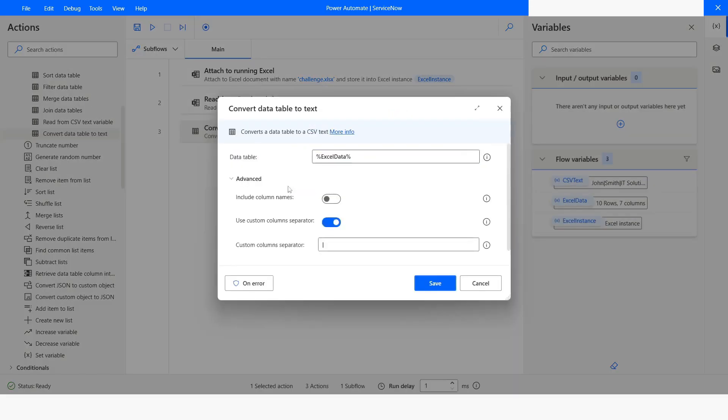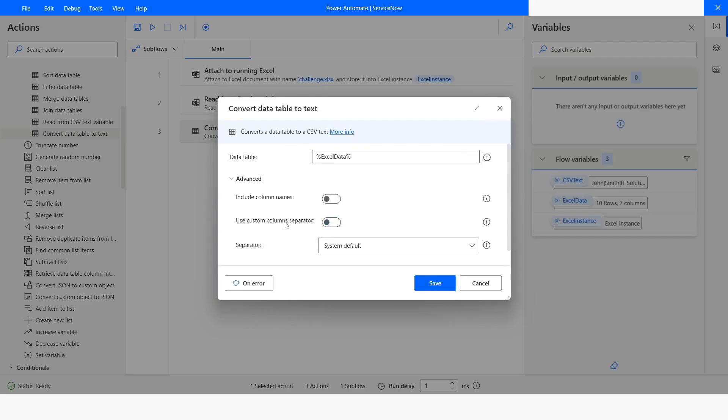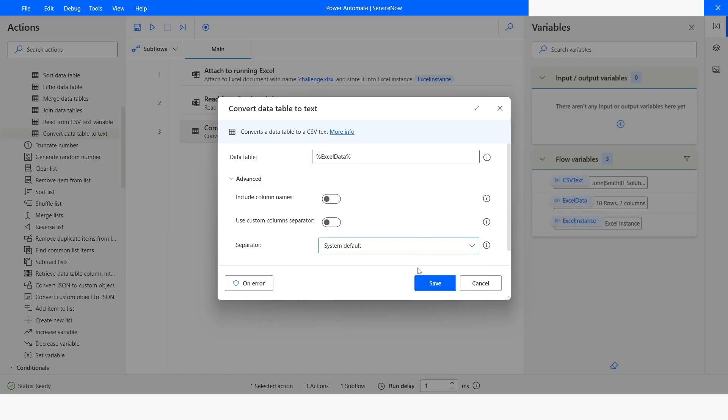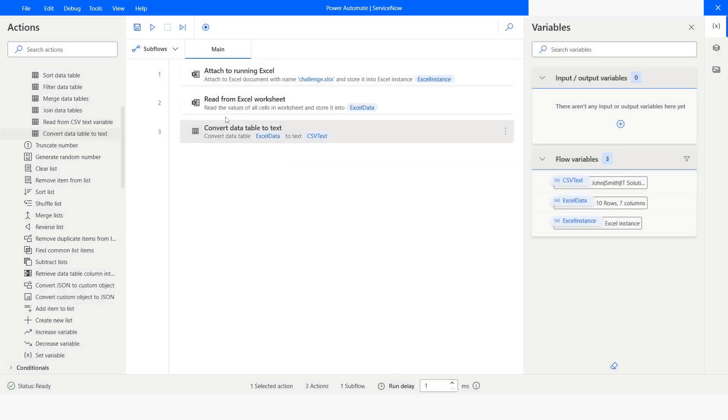Under the Advanced, if you do not choose this option and if you keep it disabled, in that case, you will get System Default, comma, semicolon, and tab. So these are the default separators. Let's say I am using this System Default separator. I will click on Save and then I will run the bot.